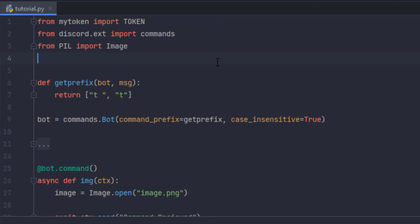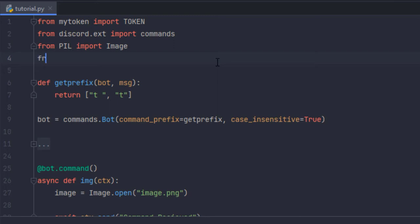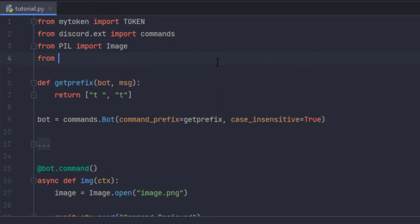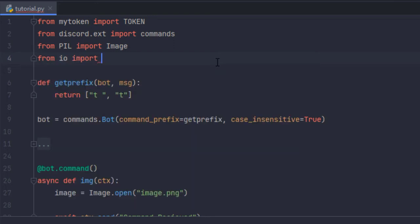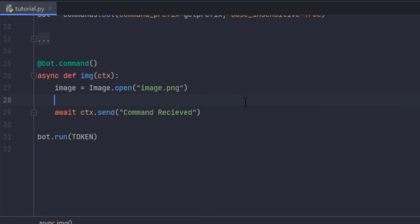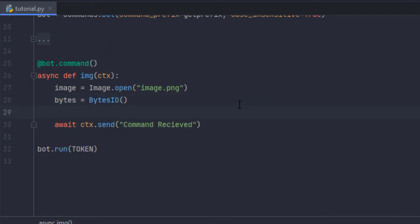So to import it we're going to do from IO import BytesIO and then we're going to create a new BytesIO object. Let's call it bytes equals BytesIO and then we're going to use image.save as usual.